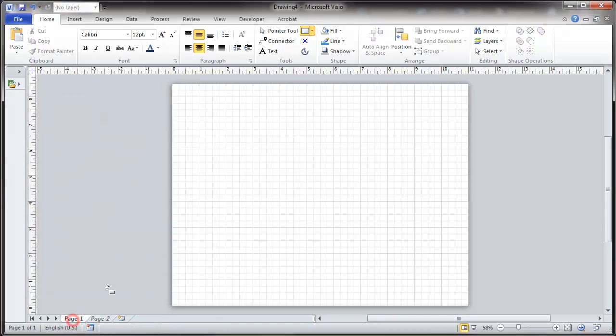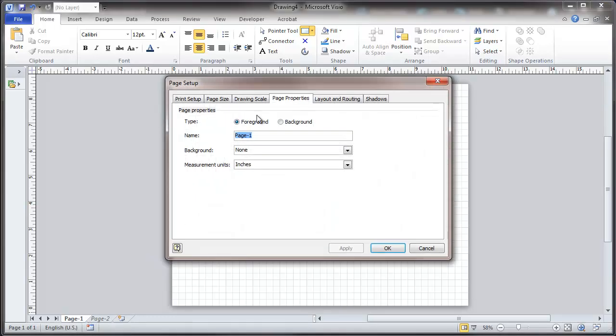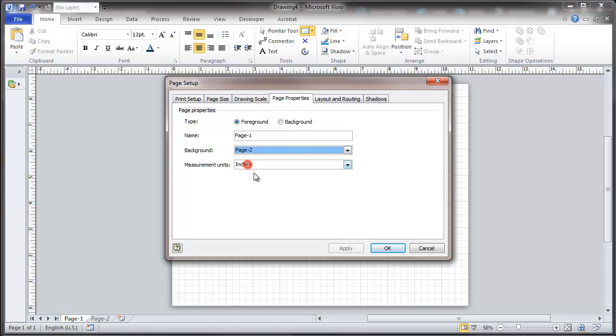We'll go back to our first page, set up the background so we can see through to that background we just set up.